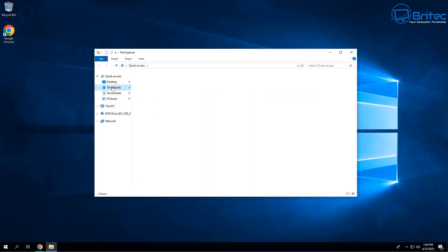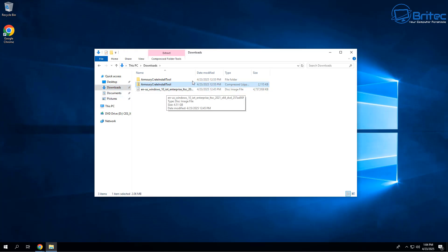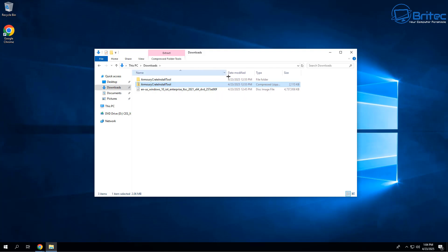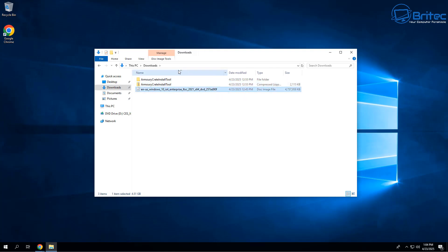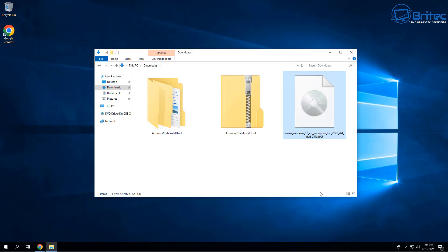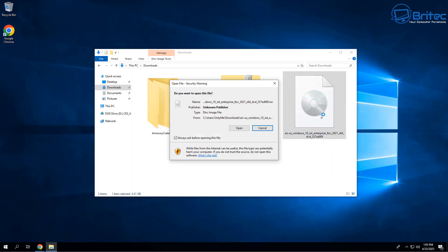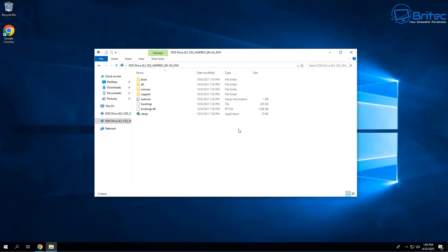Bear that in mind before you download and install this thinking it's a viable option to keep your old PC running. Another issue is activation — you're not going to be able to get license keys for these legitimately. If someone's telling you that you can, you can't. The only way to get this activated will be through piracy, and that is not advisable.